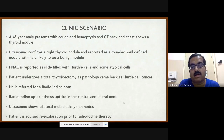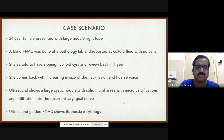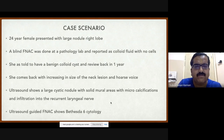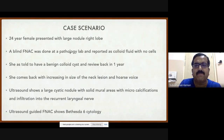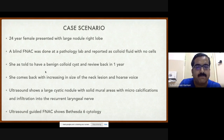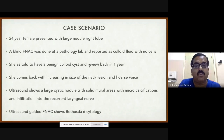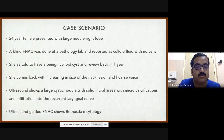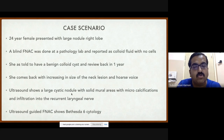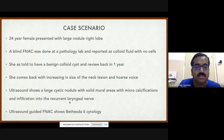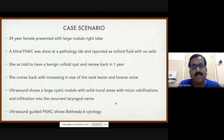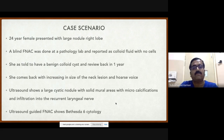The third scenario: a 24-year-old female with a large right lobe nodule. A blind FNAC was done; pathology reported only colloid fluid with no cells, called benign. A year later the lesion increased in size with a hoarse voice. Ultrasound then showed a large cystic nodule with a mural solid mass with microcalcifications and infiltration to the recurrent laryngeal nerve. Ultrasound-guided FNAC confirmed papillary thyroid cancer — demonstrating that blind aspiration should be replaced with ultrasound-guided FNAC targeting solid areas.